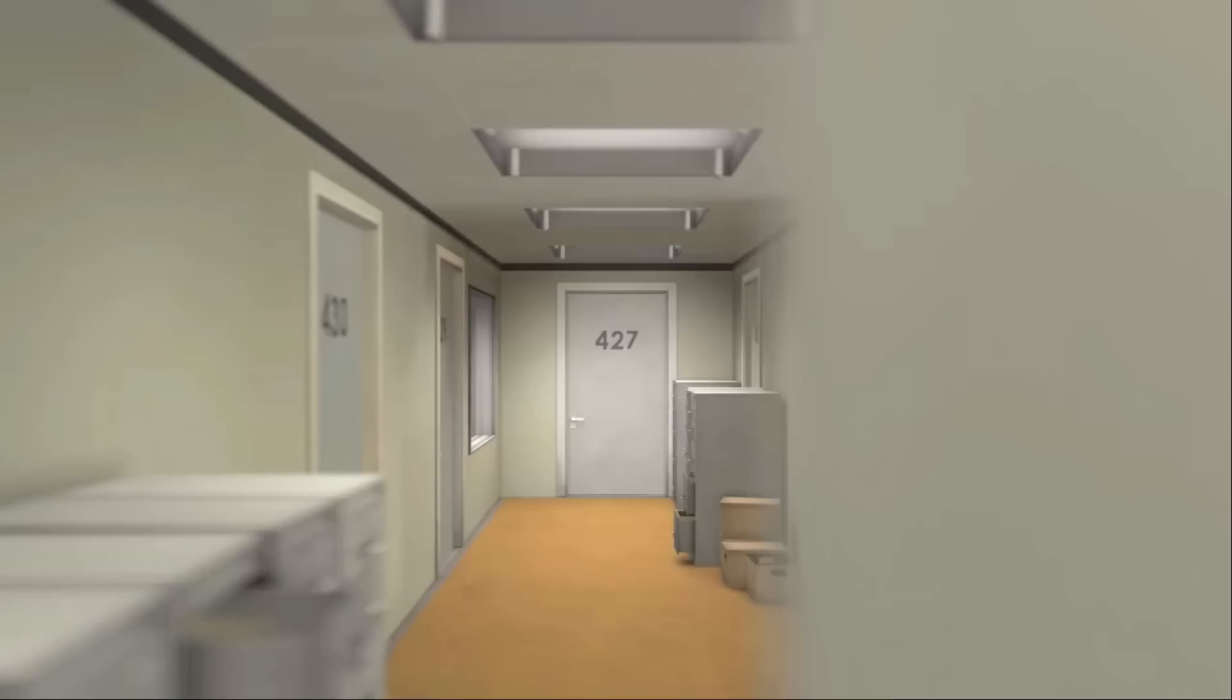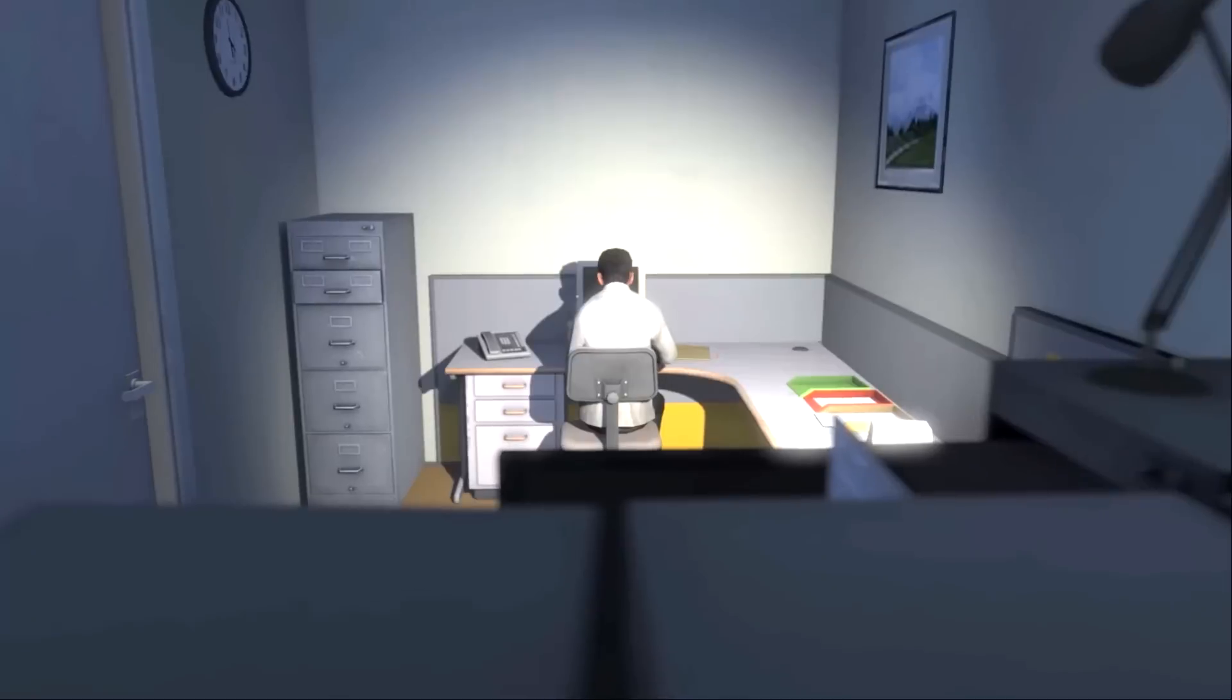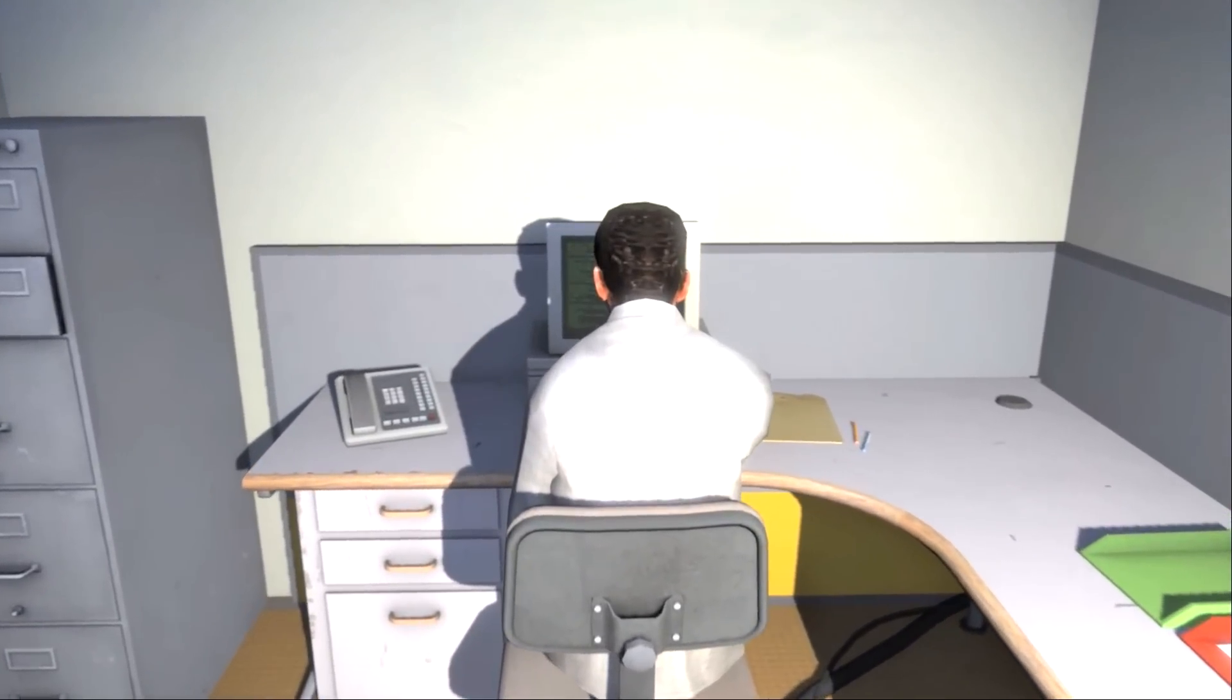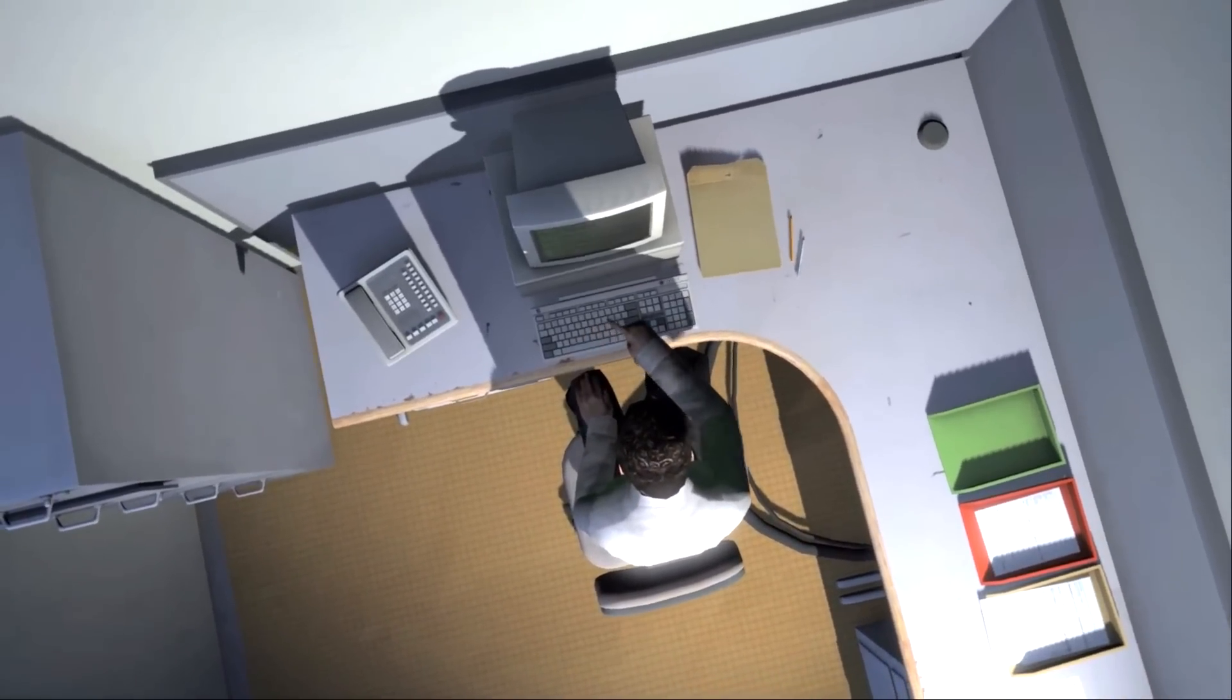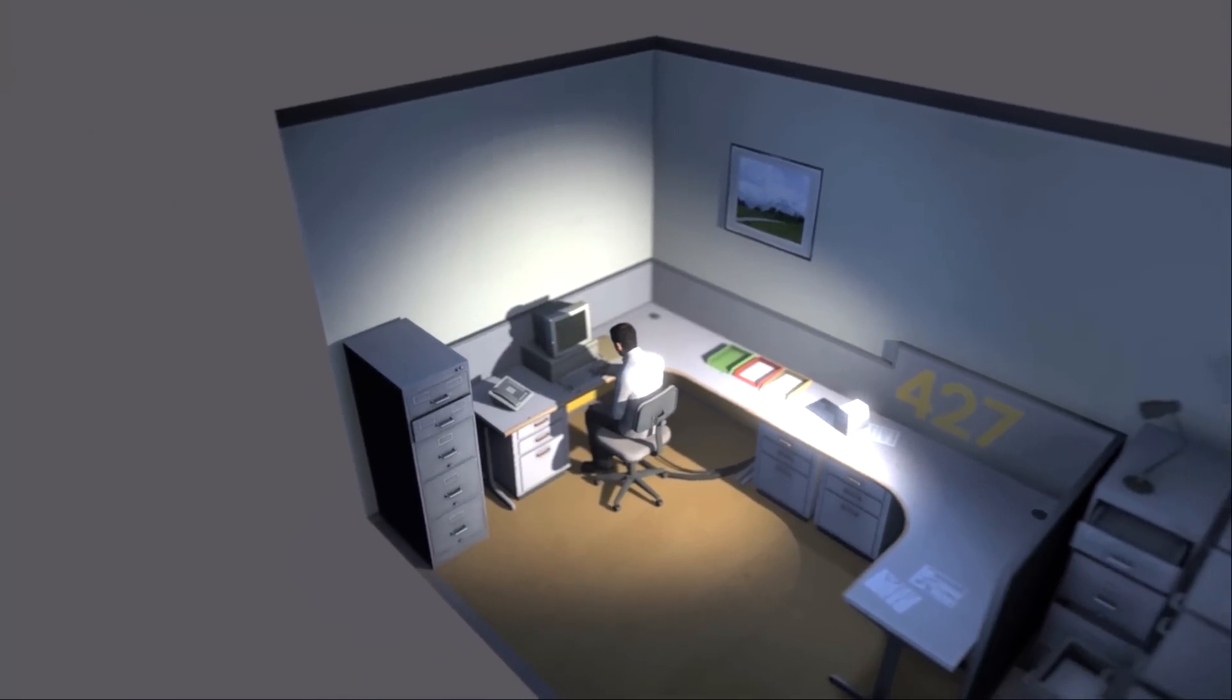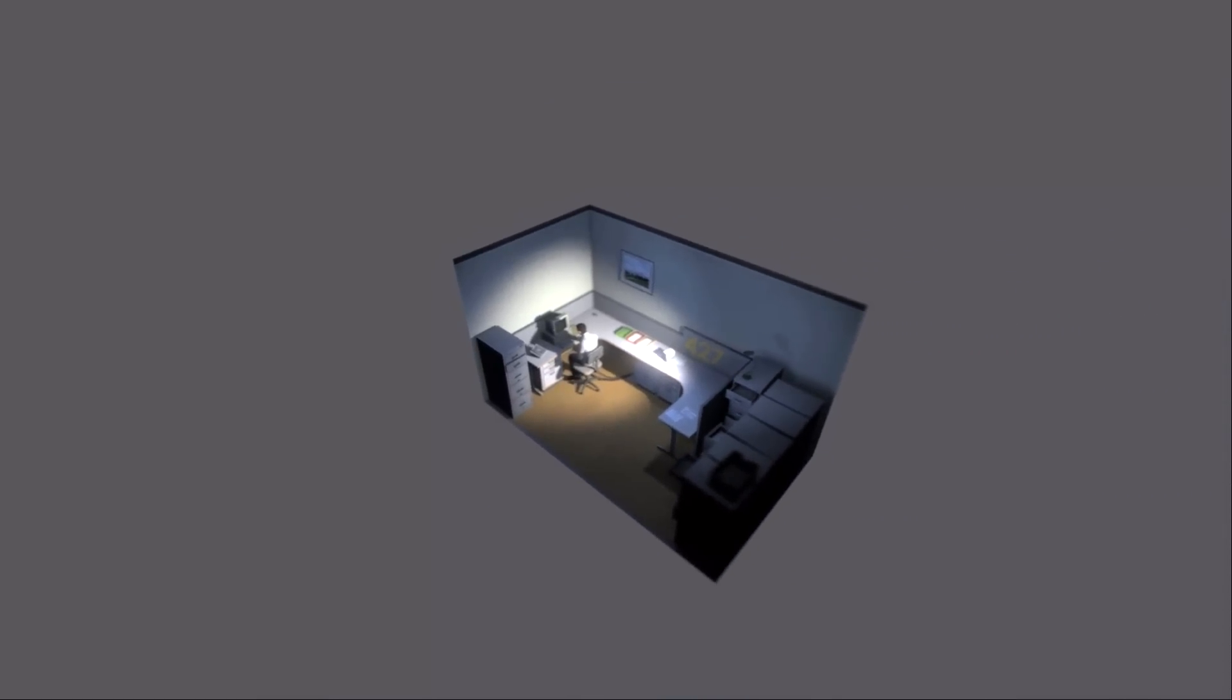This is the story of a man named Stanley. Stanley worked for a company in a big building where he was employee number 427. Employee number 427's job was simple. He sat at his desk in room 427 and he pushed buttons on a keyboard. Orders came to him through a monitor on his desk, telling him what buttons to push, how long to push them, and in what order. This is what employee 427 did every day, of every month, of every year. And although others might have considered it soul-rending, Stanley relished every moment that the orders came in, as though he had been made exactly for this job. And Stanley was happy.